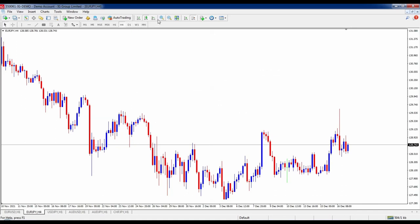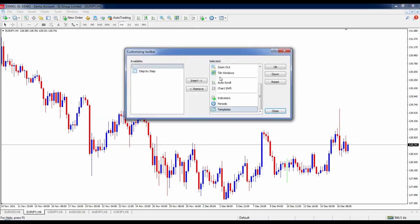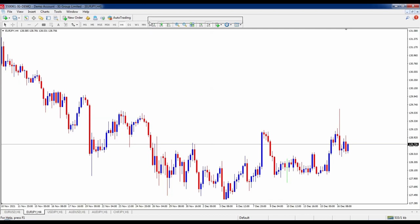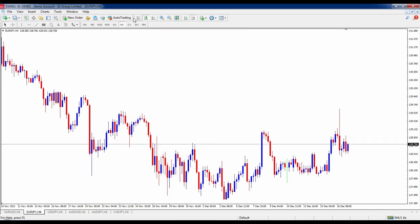I use the rectangle, Fibonacci retracement, text, label, arrows, vertical line, horizontal line, and trend line. Hit Close when done. Every toolbox section starts with a set of horizontal lines and you can move the toolboxes around to position them as you like.